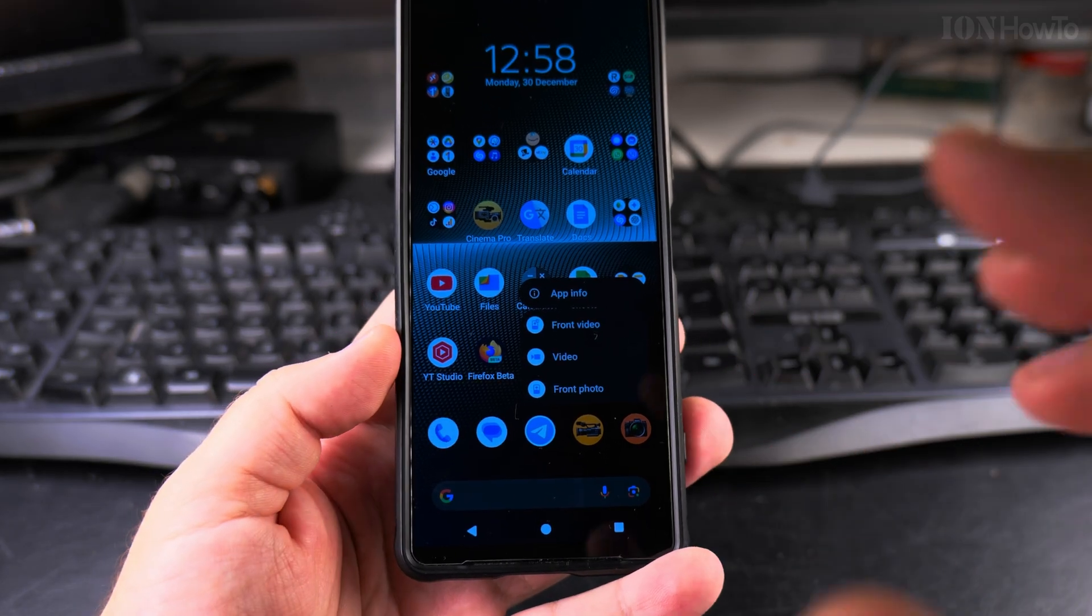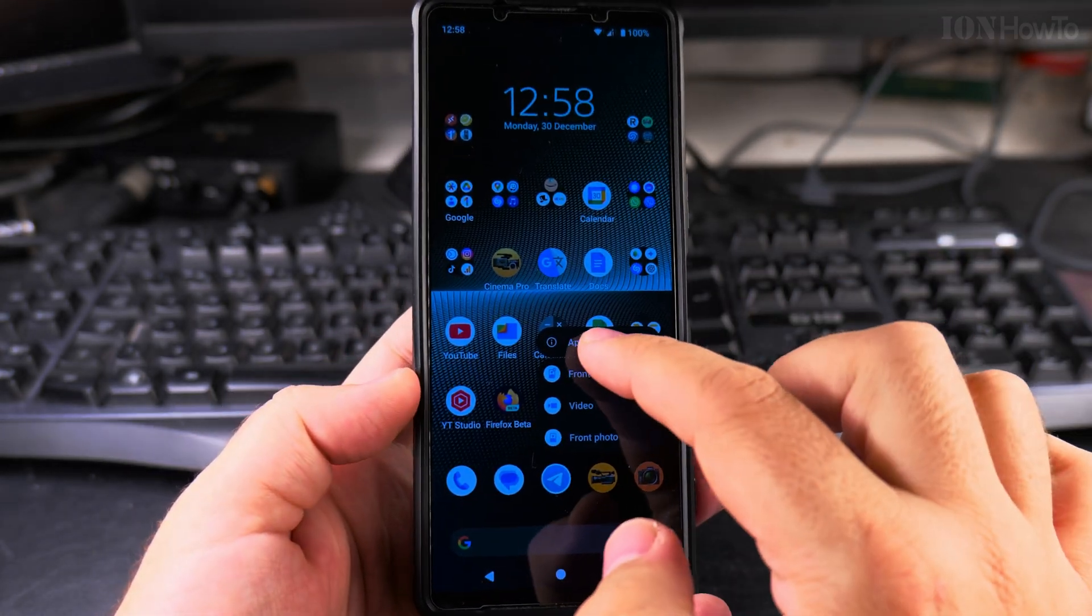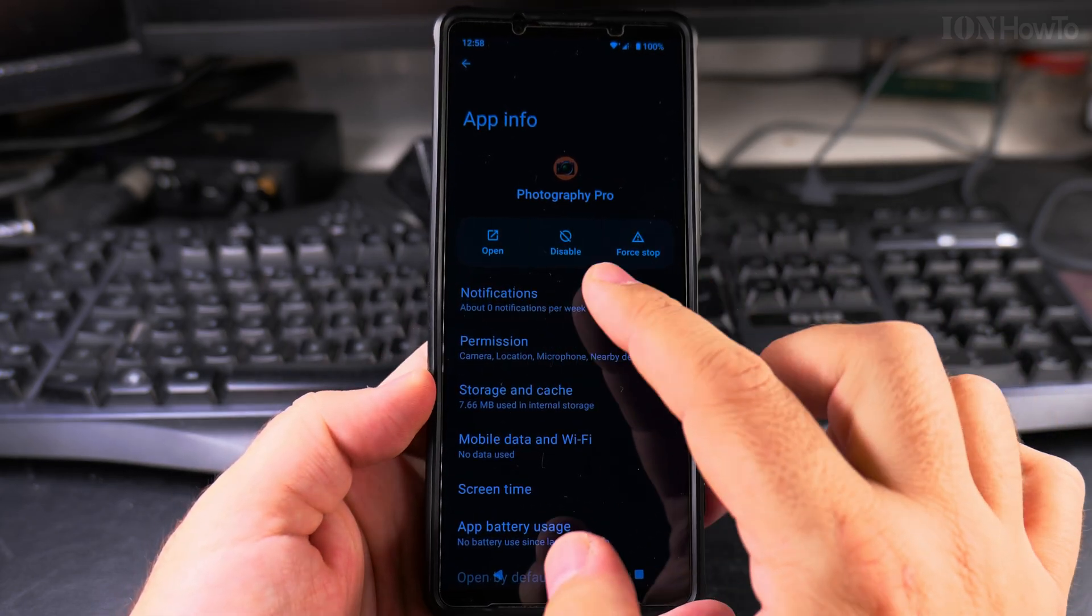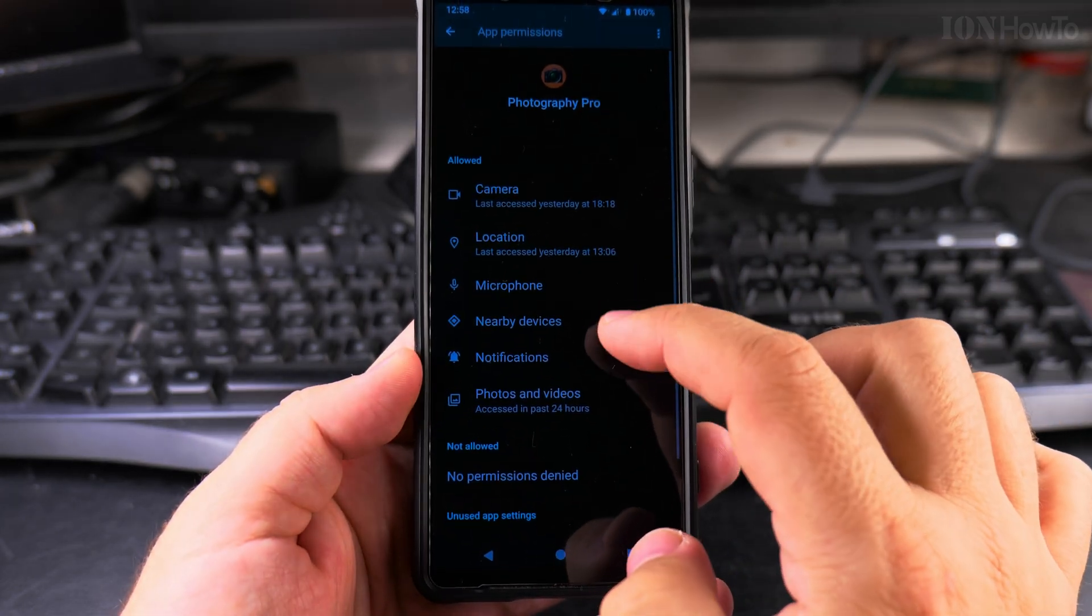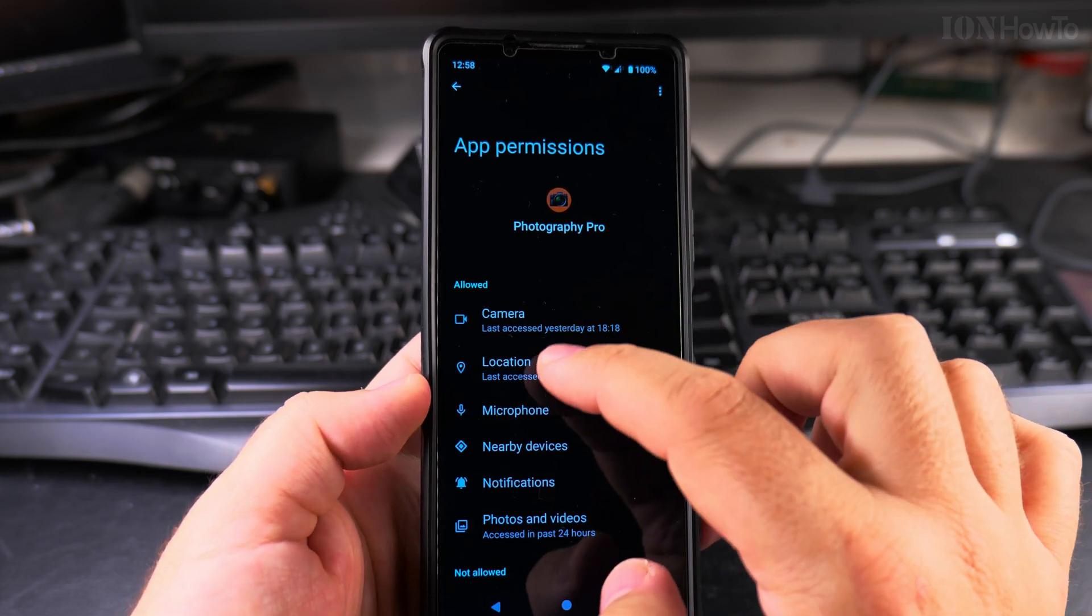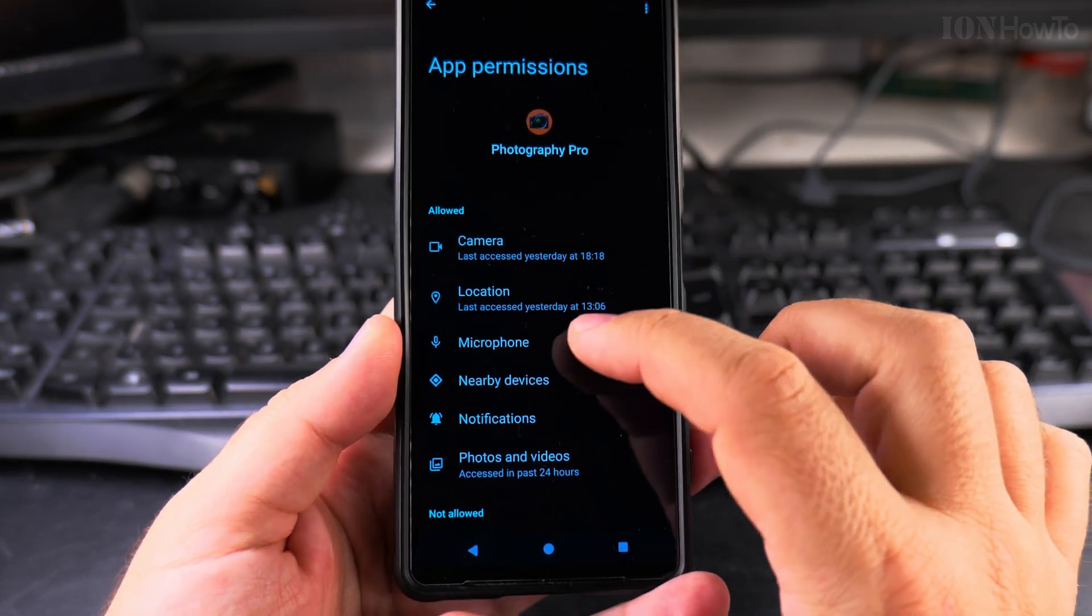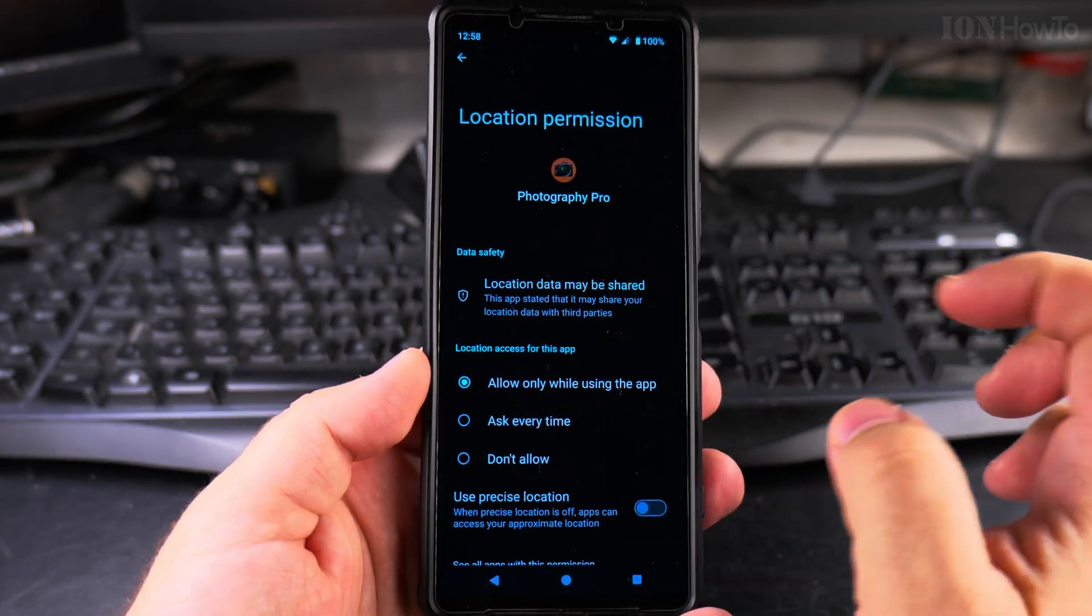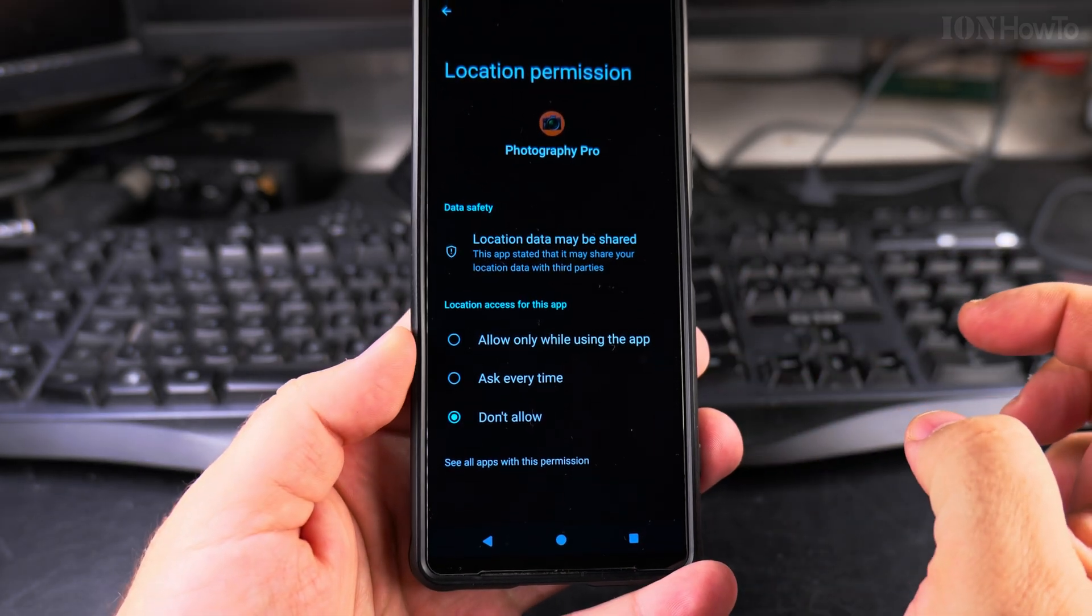Under App Info, go to Permissions. Here under App Permissions, you'll find the location information and when it was last used. Tap on Location and press Don't Allow.